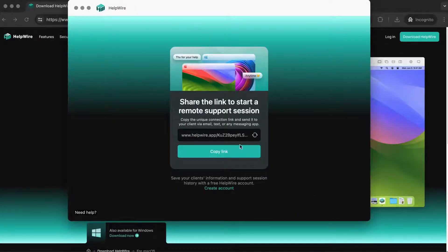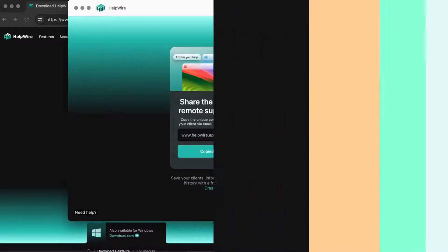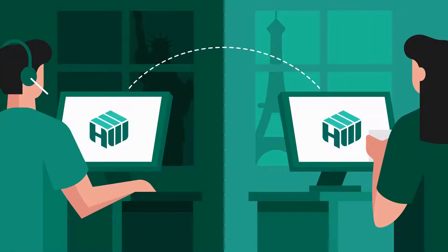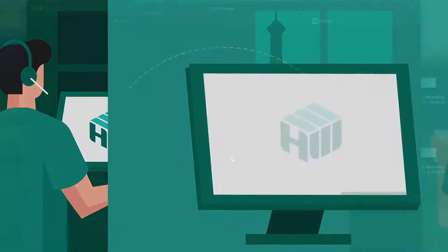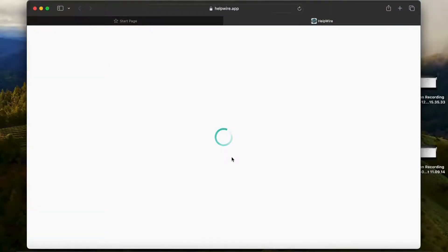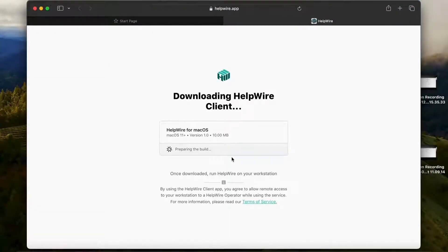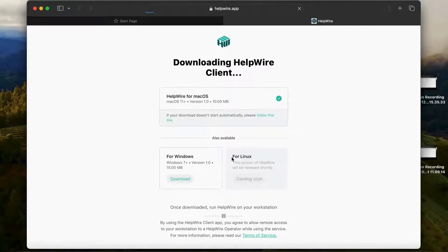In the opened window, copy the HelpWire client application link and send it to your client via your preferred communication channel: email, instant messenger, help desk ticket, etc.